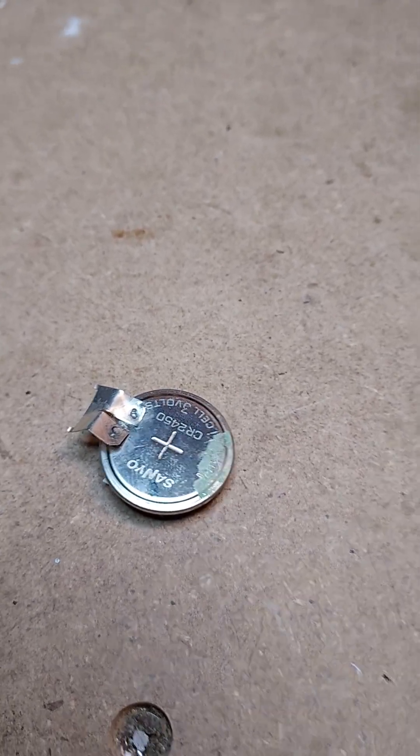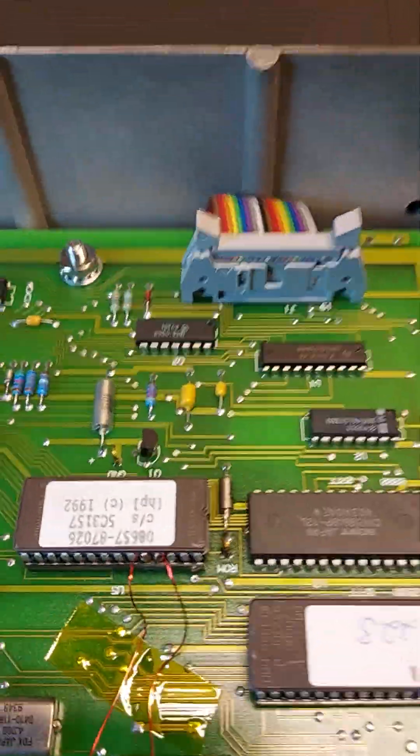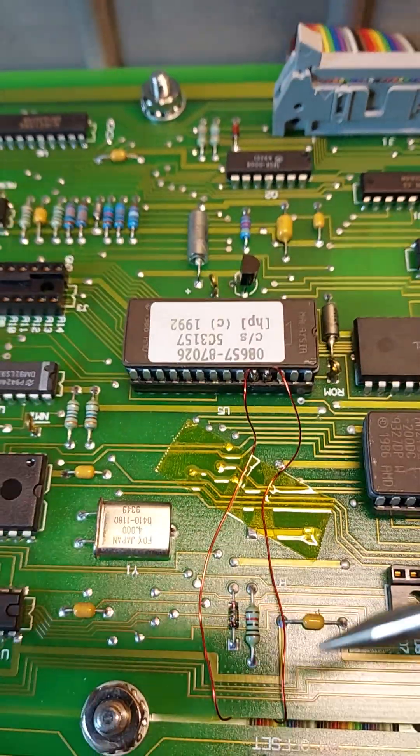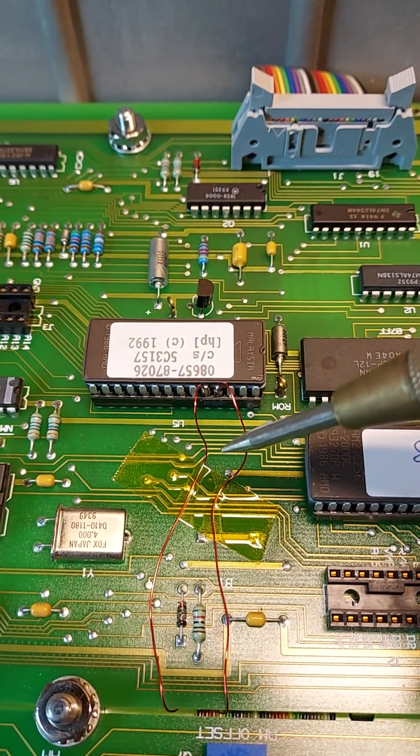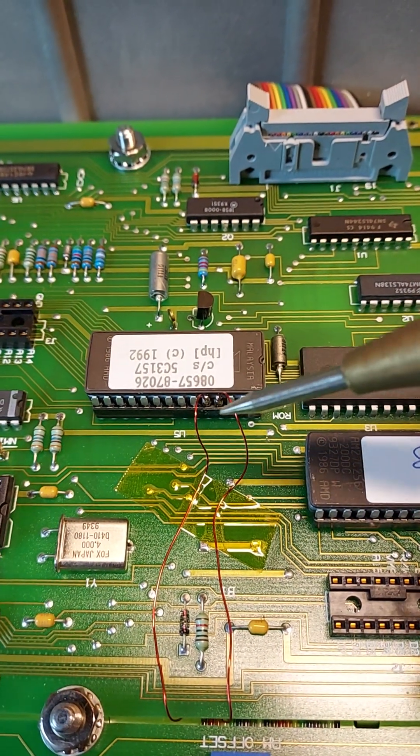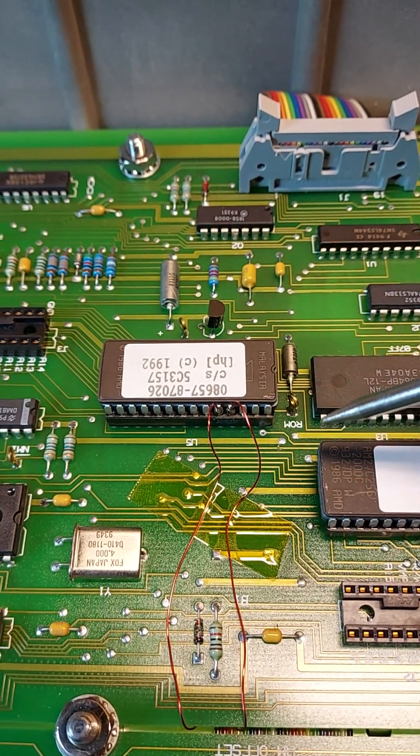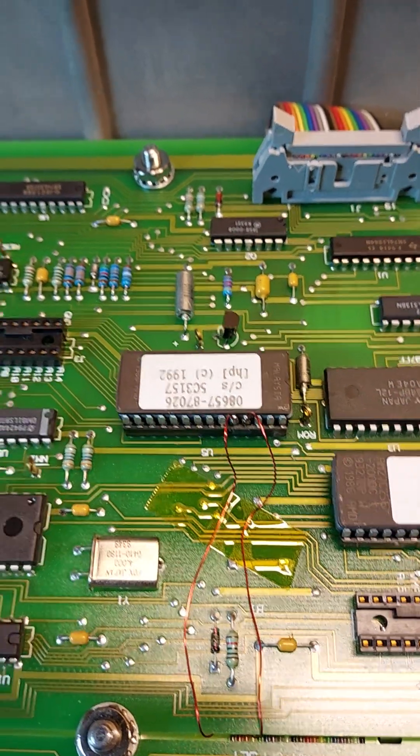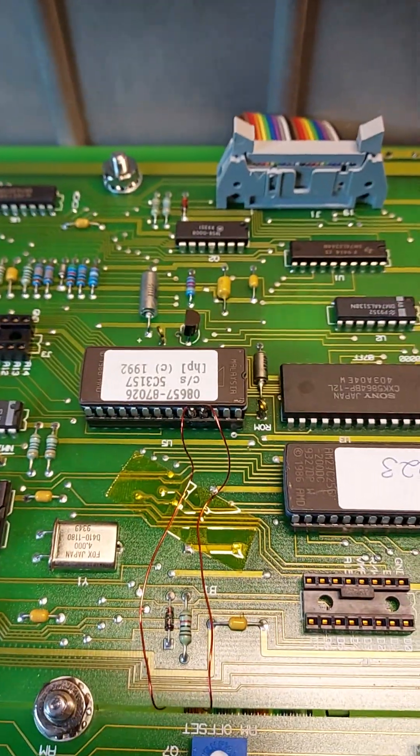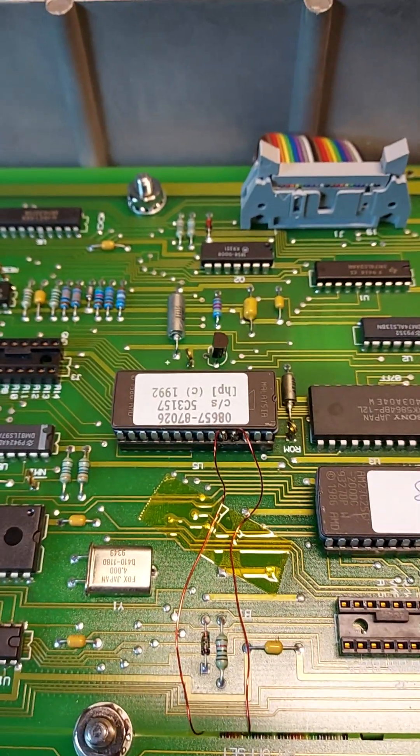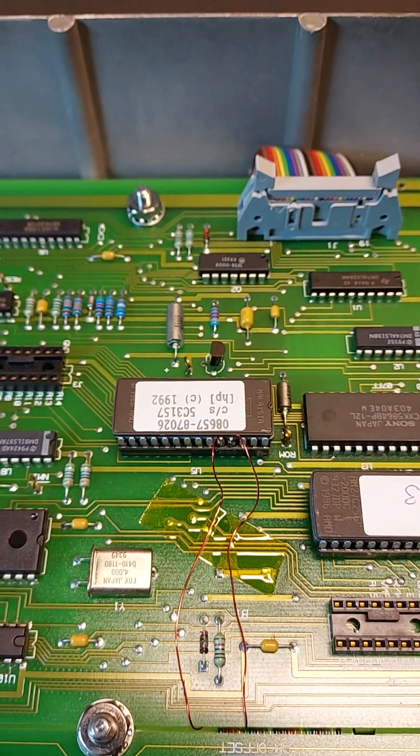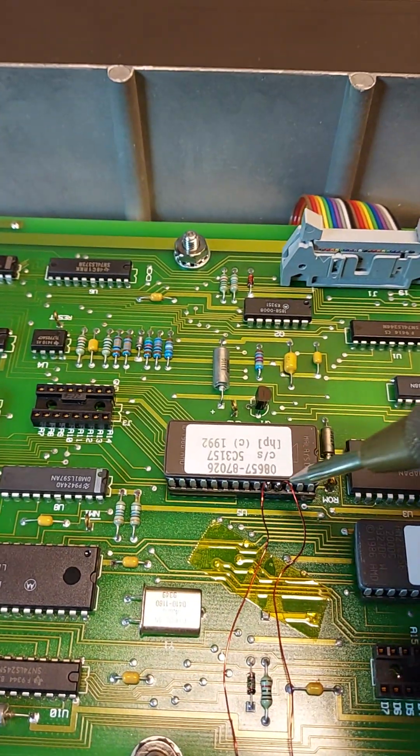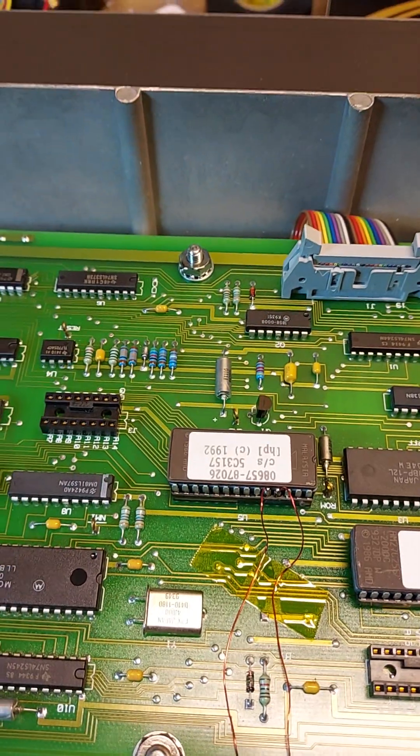I started looking a little closer and that battery goes on the board basically right in this area here. The edge of it was almost touching the socket for this chip which just happened to say ROM, read only memory. That's part of your boot up sequence, the program to initialize everything.